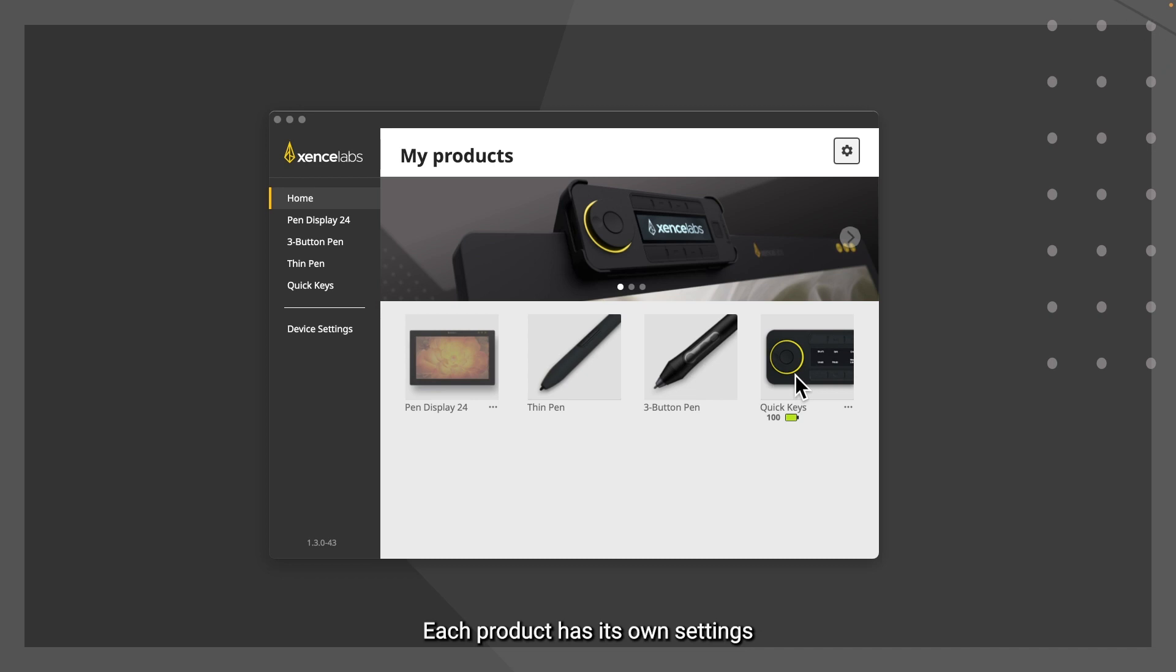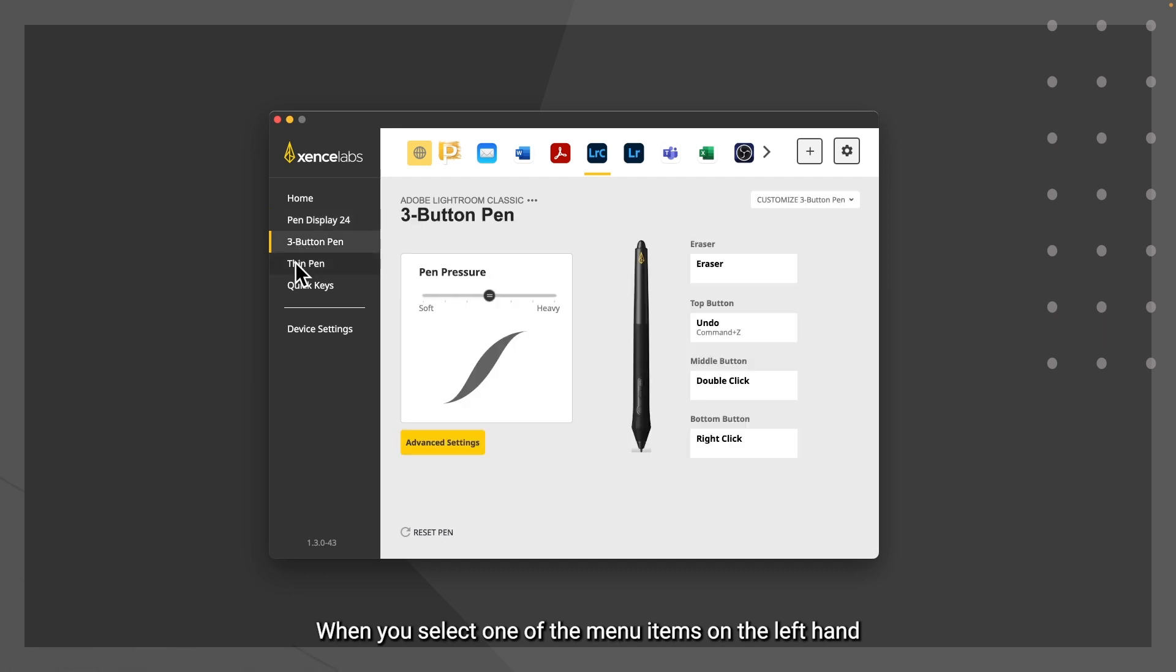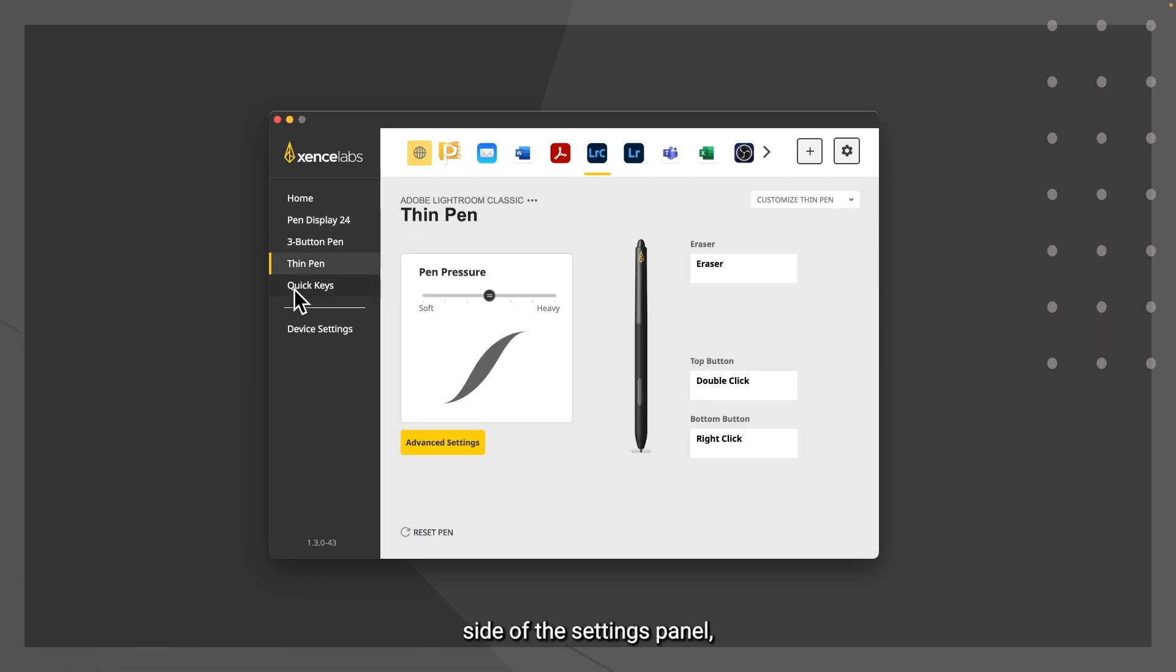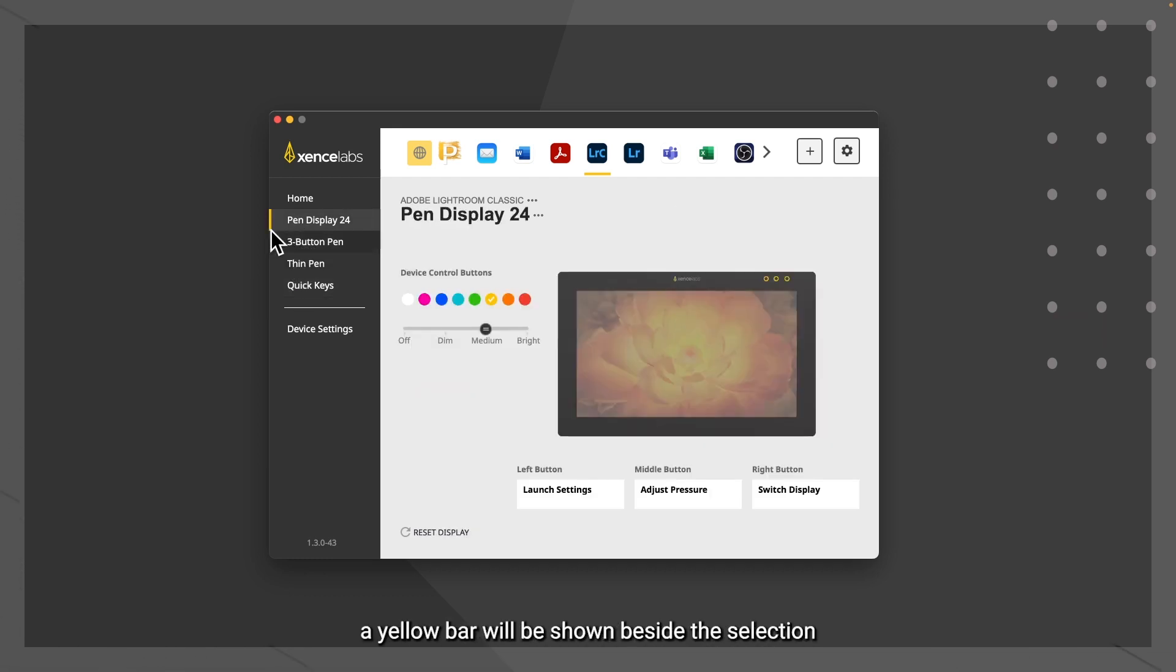Each product has its own settings that can be customized and configured to your needs. When you select one of the menu items on the left hand side of the settings panel, a yellow bar will be shown beside the selection, and that section will be highlighted.